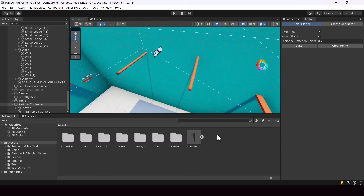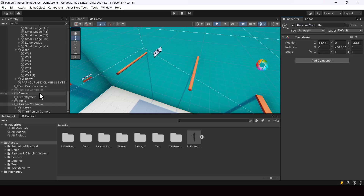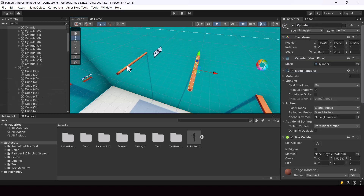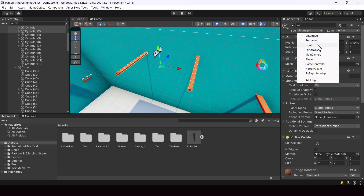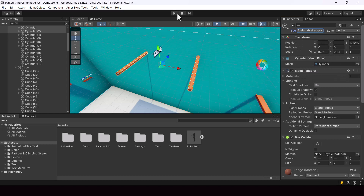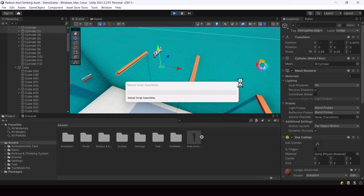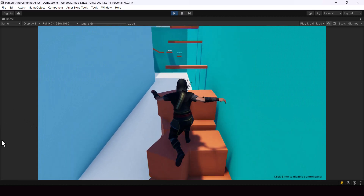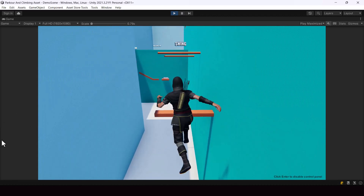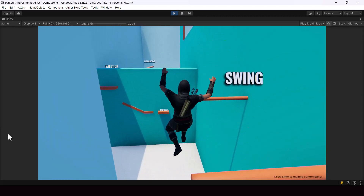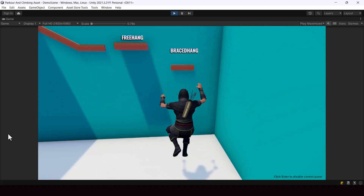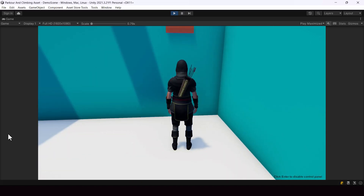To make these bars swingable, all you have to do is add a tag to them. Select the bars and change the tag to Swingable Ledge. Now the player should be able to swing on them. And you can see that the player swings on that bar. That's how we create swingable bars using the parkour and climbing system asset.